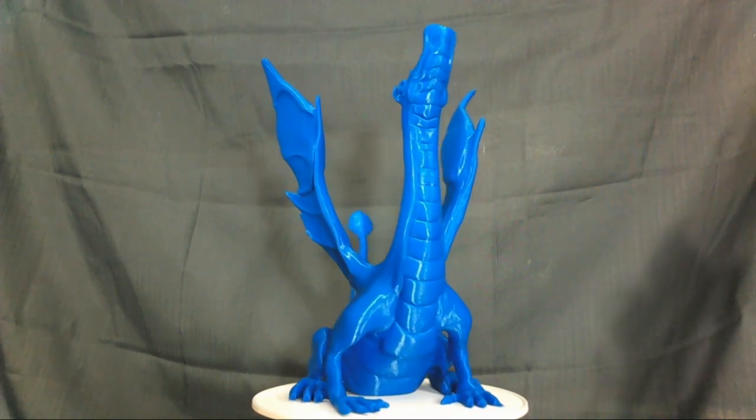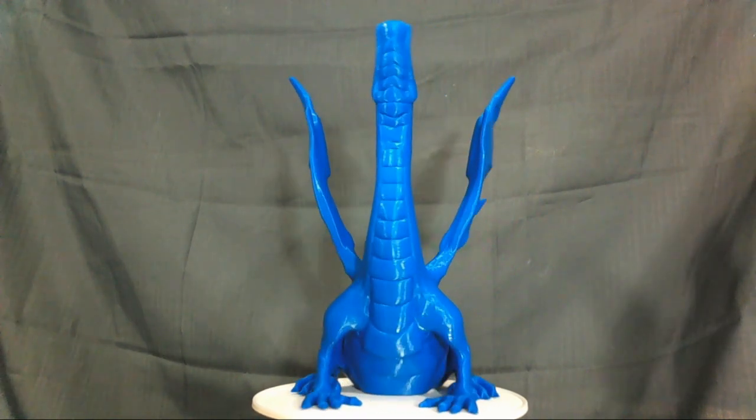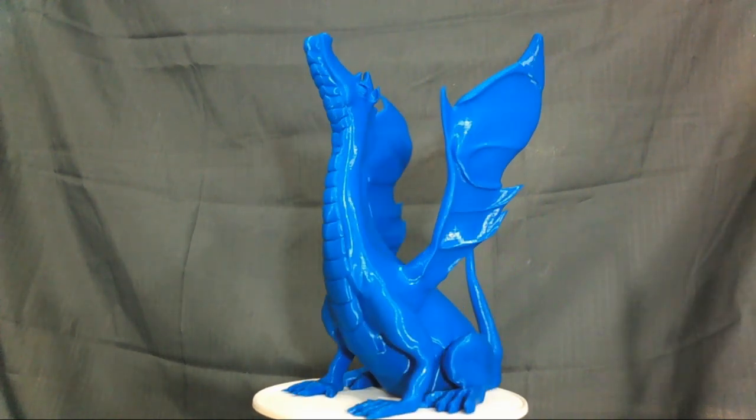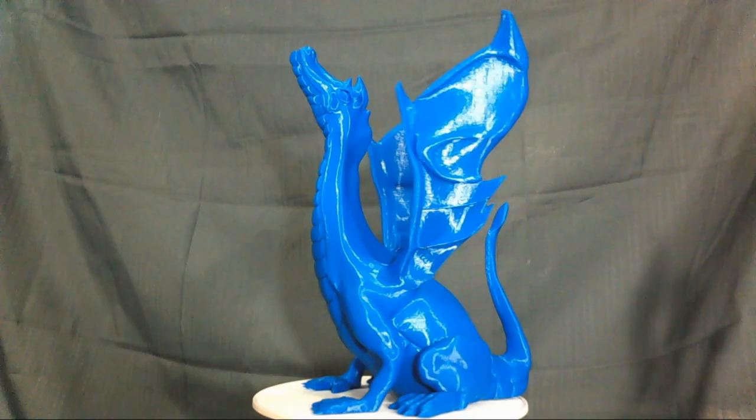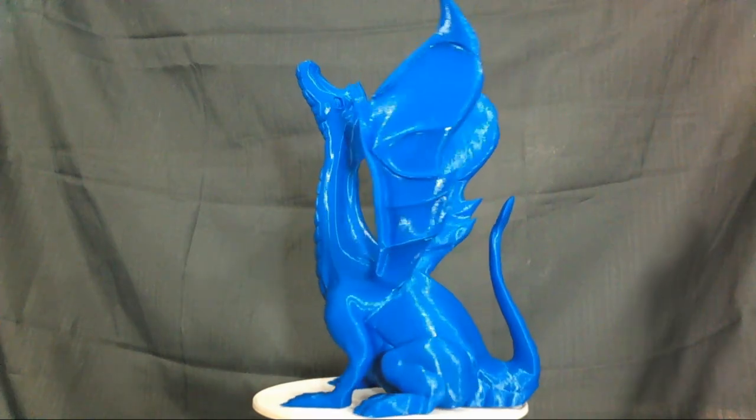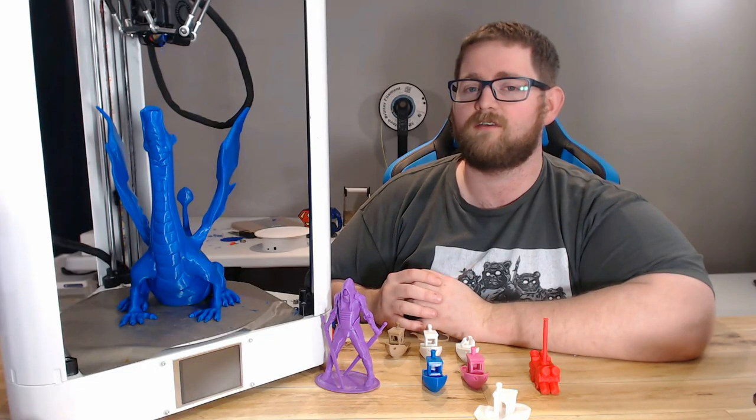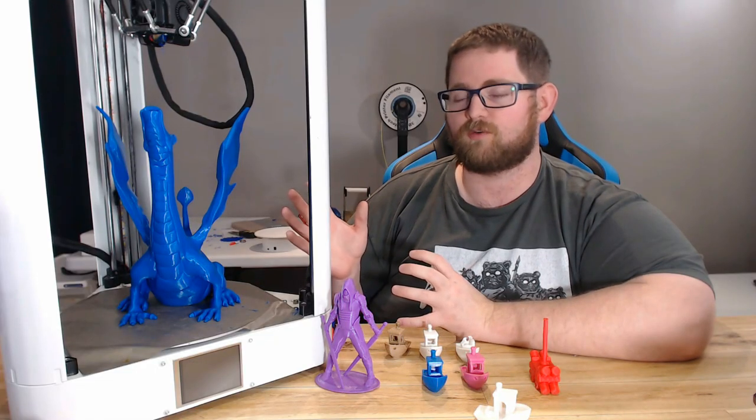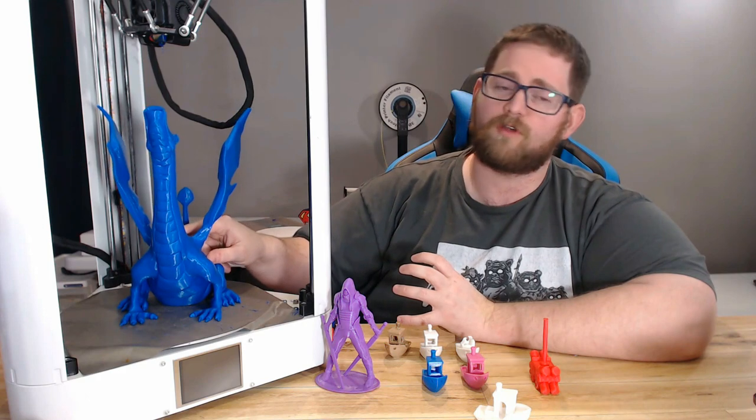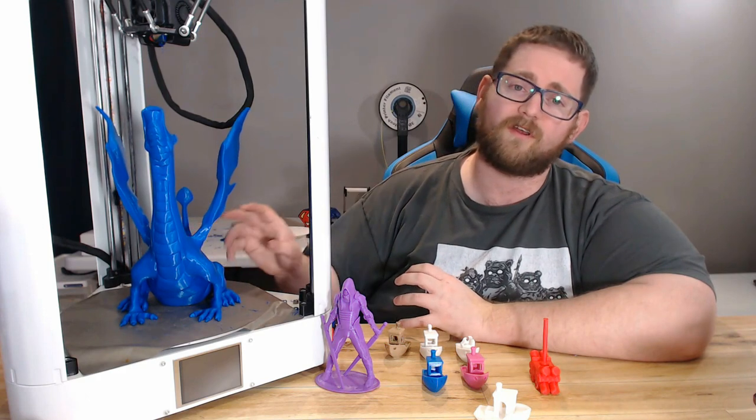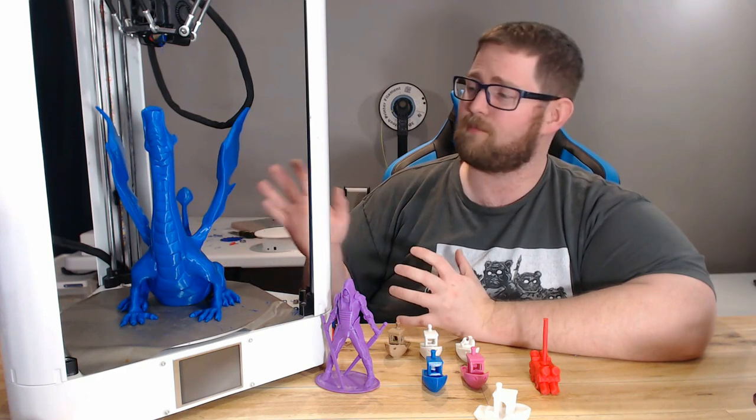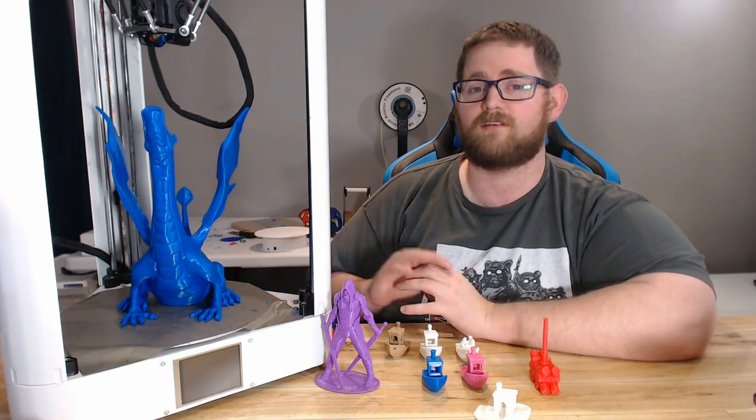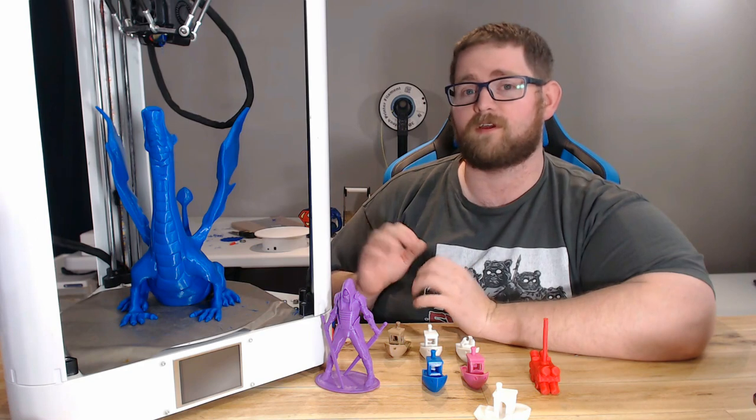The details are all really nice. I think the only thing I would change if I were doing it again would be to increase the infill because you can see a little bit of the infill lines through the actual surface. This used less than 200 grams of material at 10% infill, so 15% and it would have been perfect.